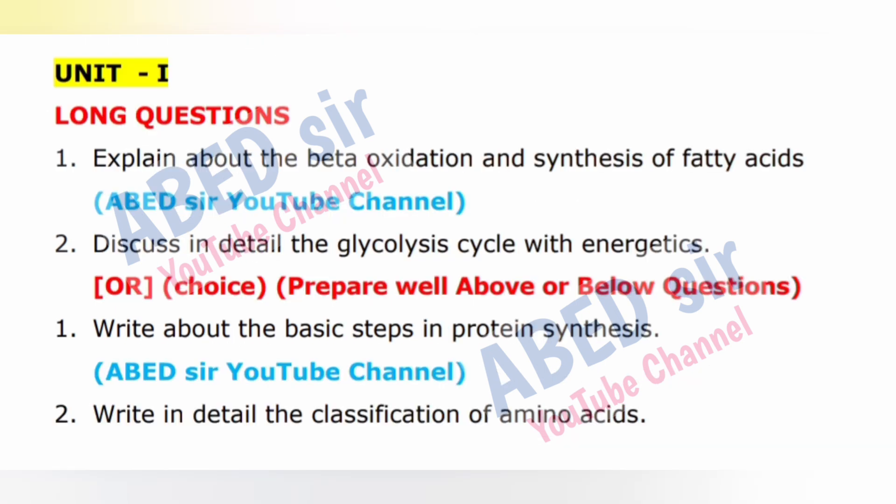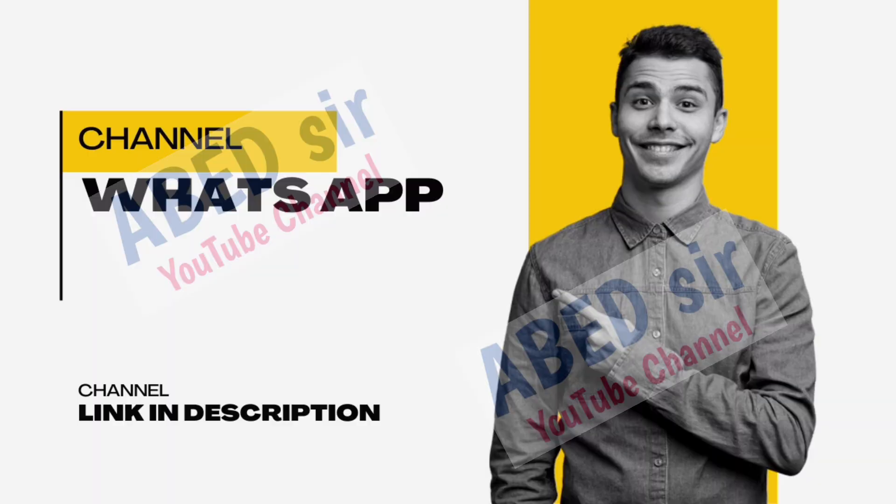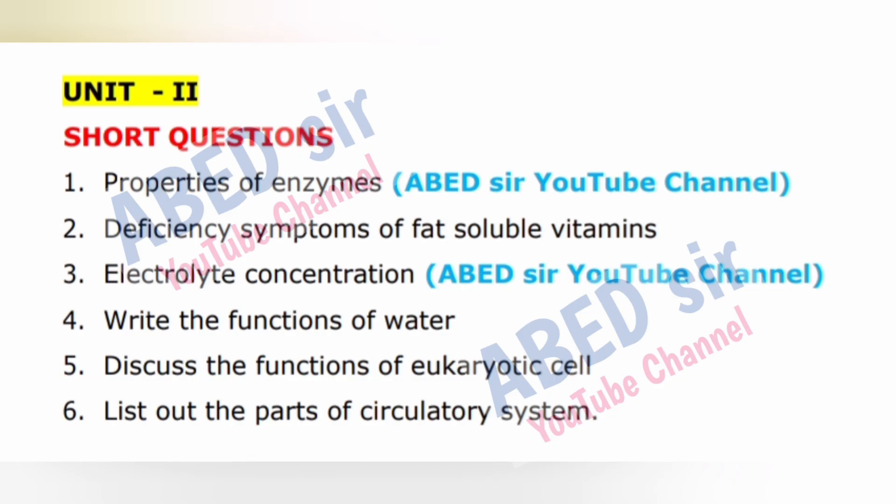For long questions, write three to four sides of pages and include definition and explanation with an example. Based on the long question, draw diagrams, tables, and programs with output.